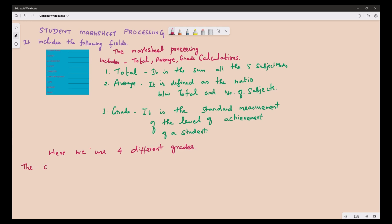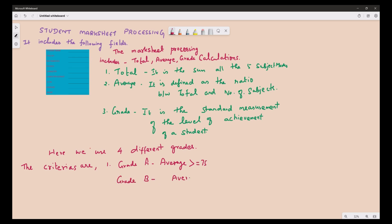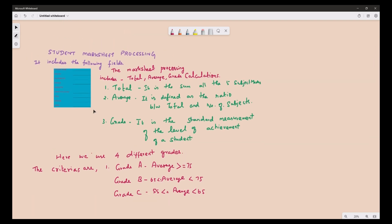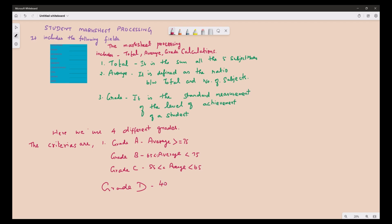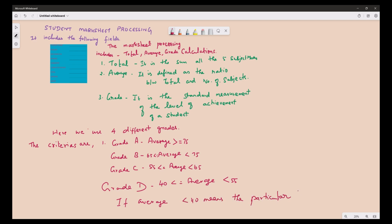The criteria are: Grade A — the average should be greater than or equal to 75. For Grade B, the average is between 65 and less than 75. Grade C — the average is between 55 and less than 65. Grade D — 40 to less than 55. If the average mark is less than 40, the student is declared as failed.